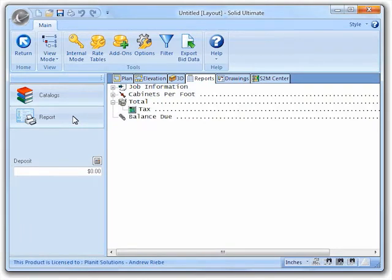I've already selected the cabinet's per foot rate table, so let's go ahead and click the button and see what happens.